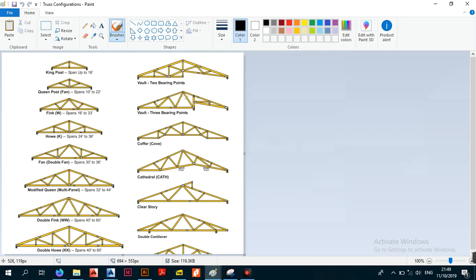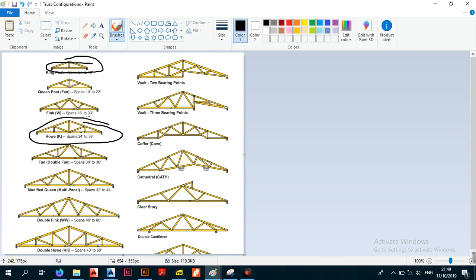Now, truss configurations - these are the various types of configurations we have for trusses. The simplest is the king post truss, then you have the queen post. In Africa - Zimbabwe, South Africa, Namibia, Botswana - and in other metric systems, the configuration we use is the Howe truss, because this has been found to transmit loads in the best way possible.